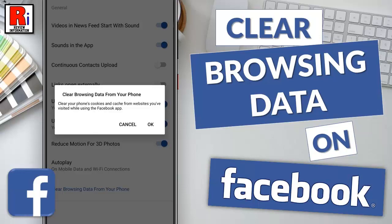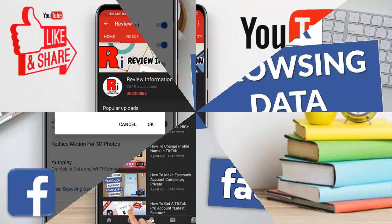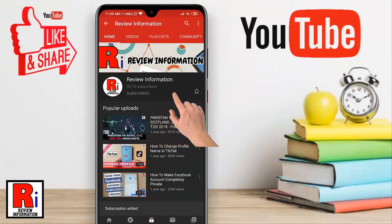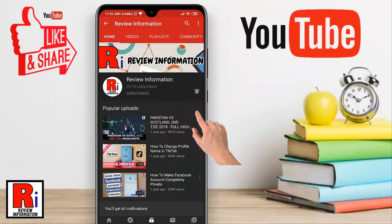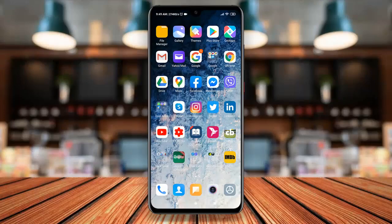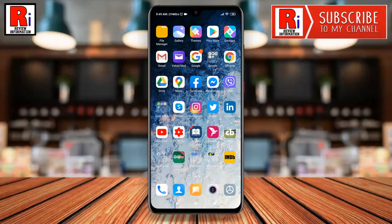Hello viewers and welcome to my channel, Review Information. In this video I will show you how to clear Facebook browsing data on Android Mobile. When using your Facebook application, you have the option to clear your browsing data.